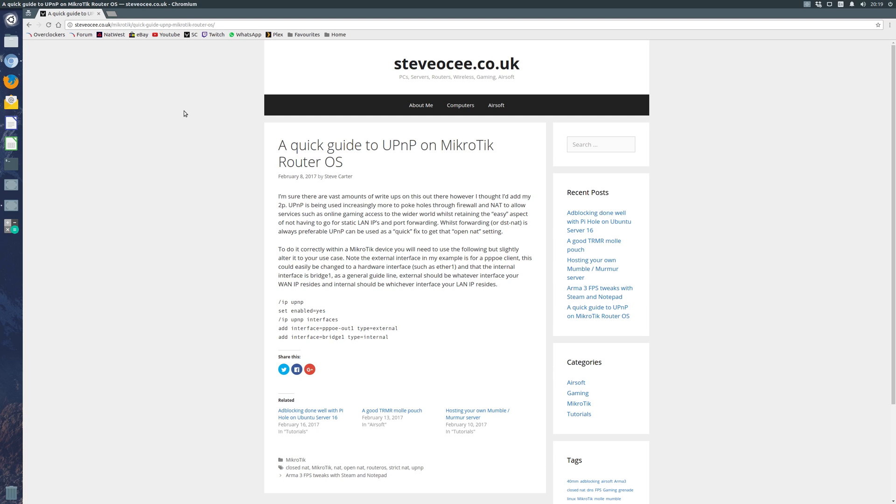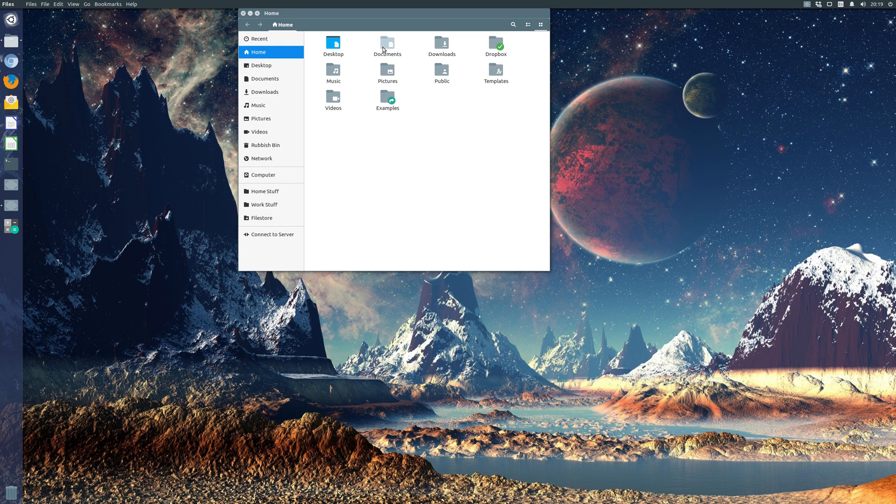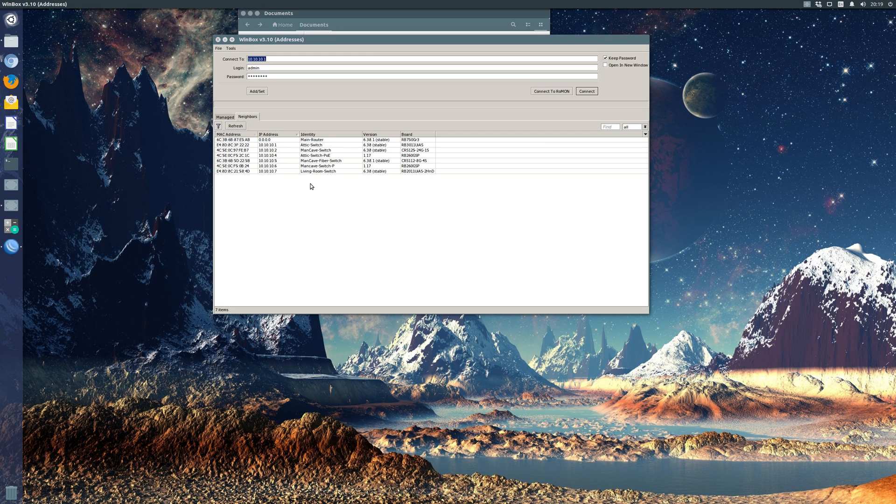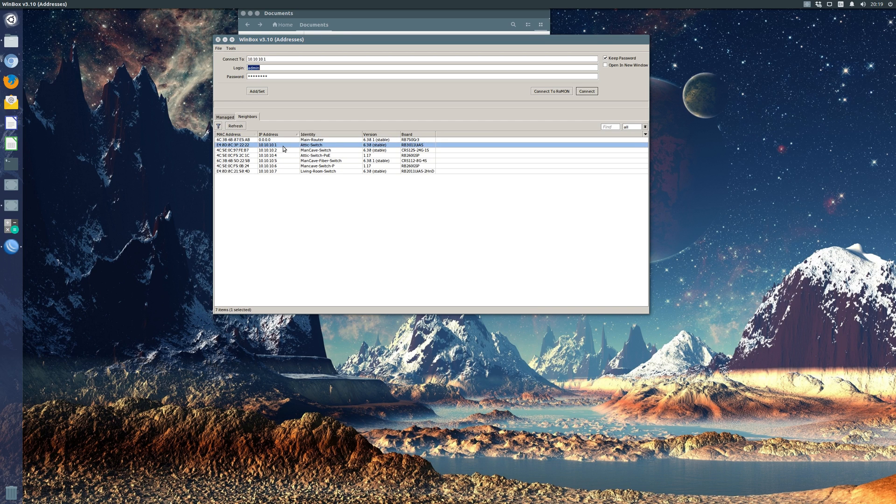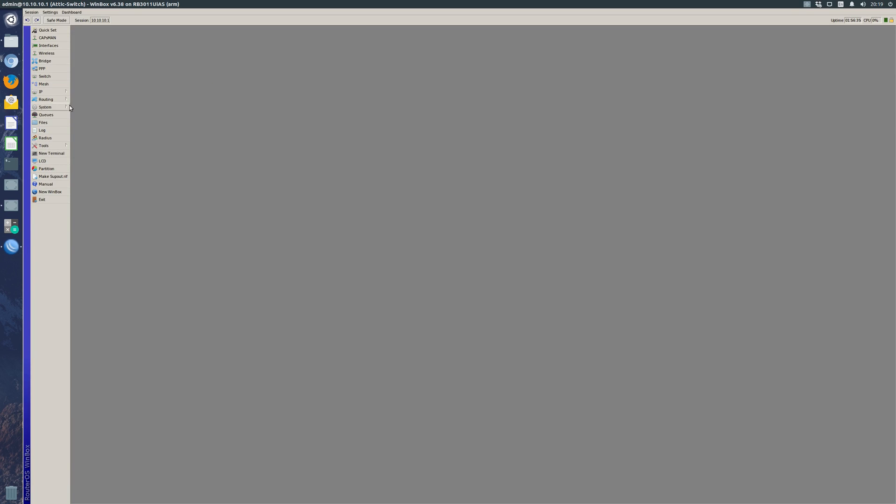We're going to open Winbox and then make our way to our main router. You will see on here I have a main router and an attic switch, however attic switch is my main router - figure that one out. So I'm going to connect into it.